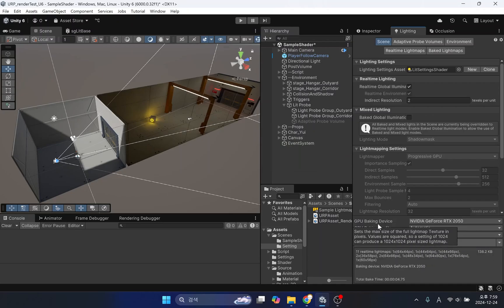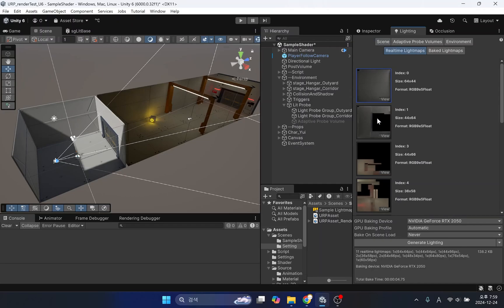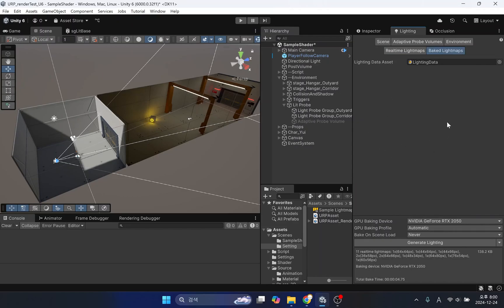Once baking is complete, you can see that the textures have been created. Even though each texture is small in size, the quality of the lighting and shadows applied to the stage is very high.